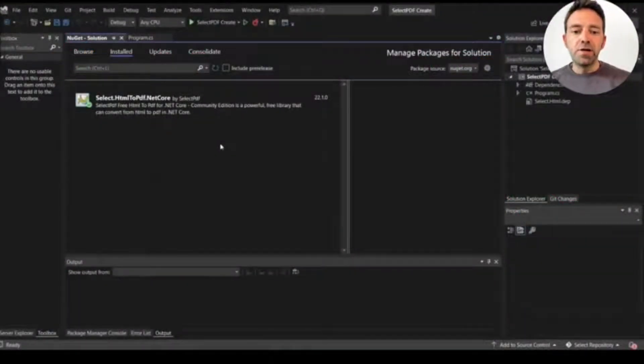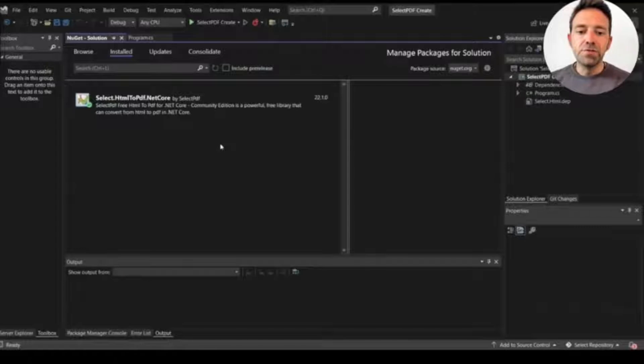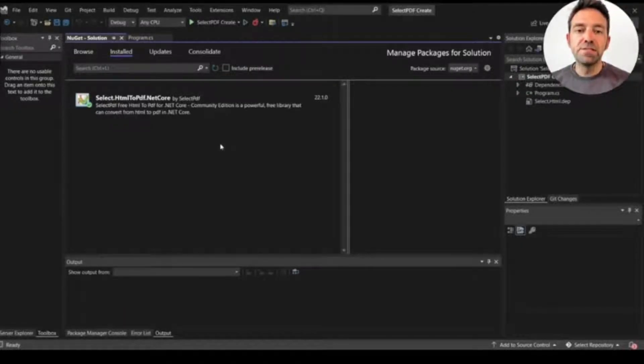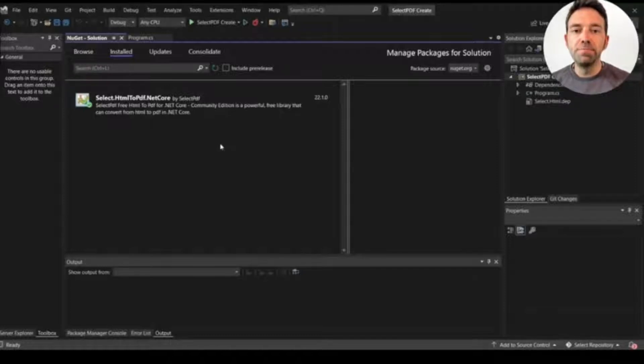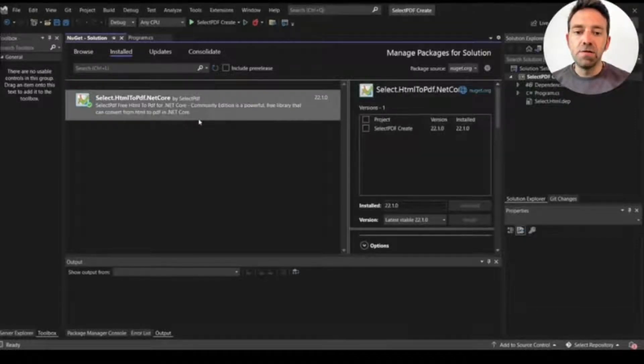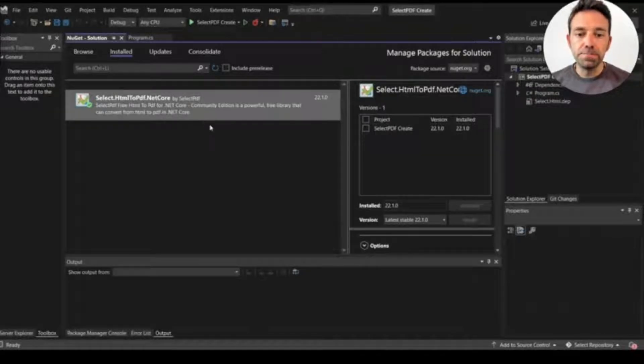I created a project for SelectPDF and I used the .NET 5 framework. For using SelectPDF we have to install the Select.Html2Pdf.NetCore library, and you can install that through the NuGet package manager.